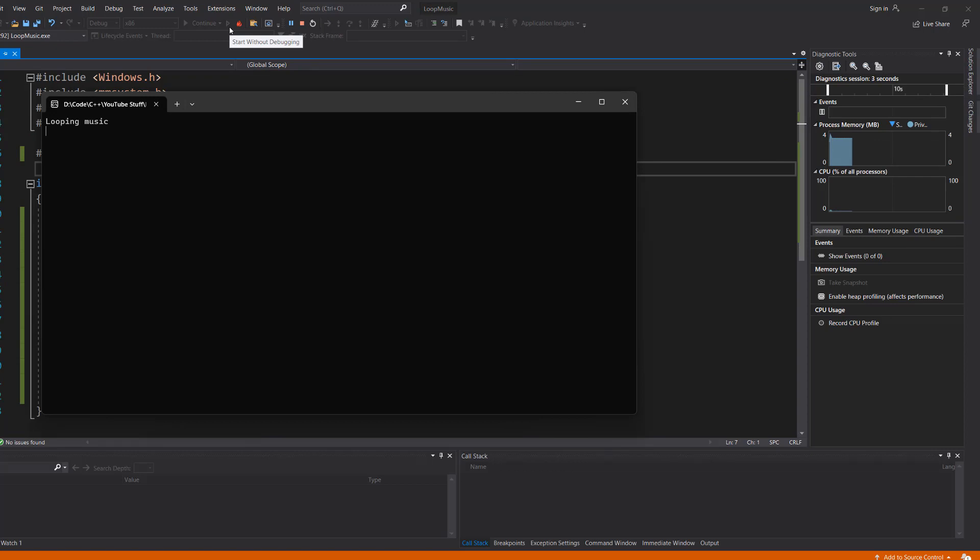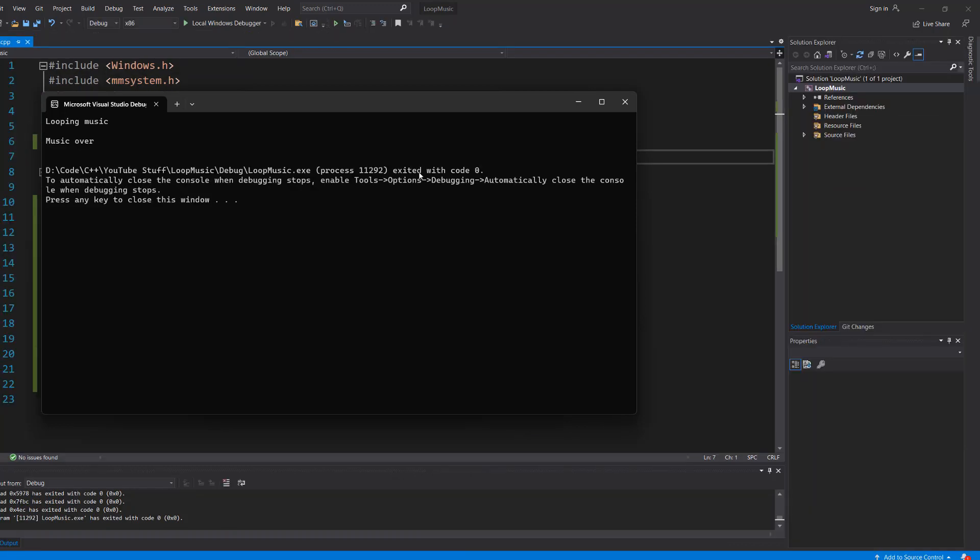This is the Quagsire cry from the earlier Pokemon games. It's a very short sound that we can loop, so we're going to hit Enter. Music over. We'll hit Enter again and the program is finished.